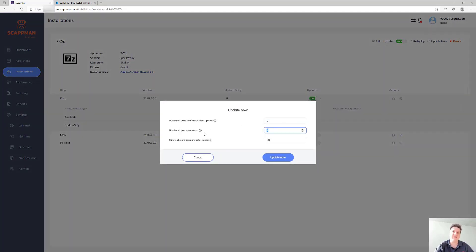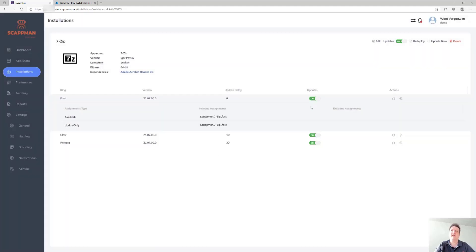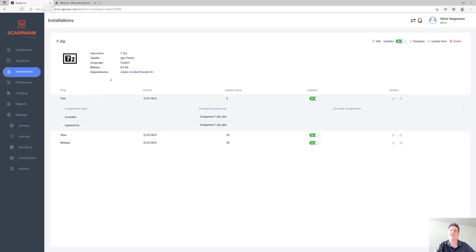You can override the settings here and update the application straight away. For this specific update, we'll no longer give the user the option to postpone it. There is also a redeploy option which will delete the application in Intune and recreate it, triggering a reinstall on all of your devices, plus some other modification options.